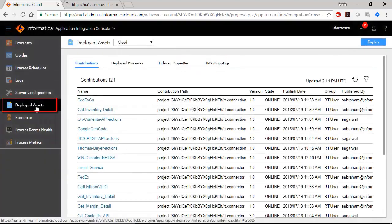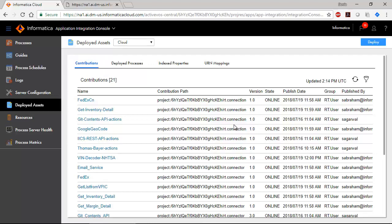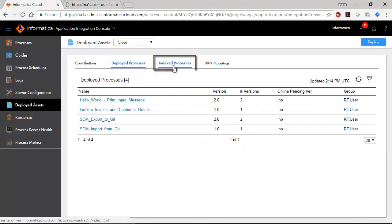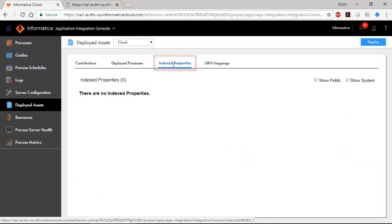On the Deployed Assets page, you can view and manage contributions, deployed processes, indexed properties, and urn mappings.